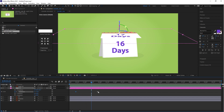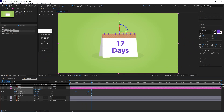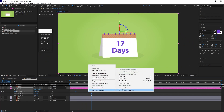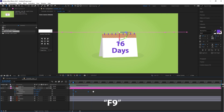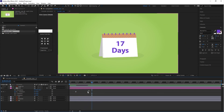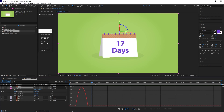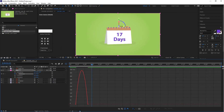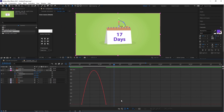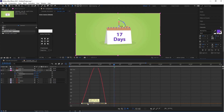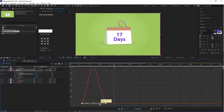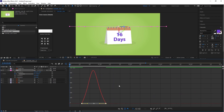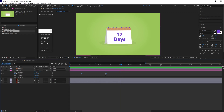Select both keyframes, right-click the mouse, select 'Keyframe Assistant', and click 'Easy Ease' (F9 — the shortcut key for Easy Ease). Now go to the Graph Editor and adjust the graph curve a little bit.